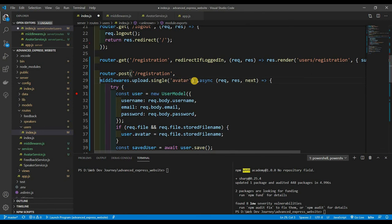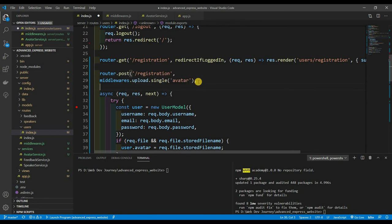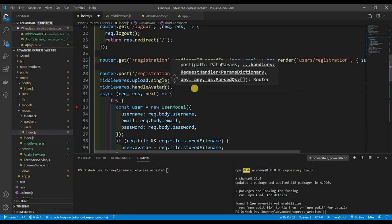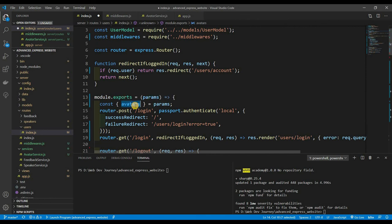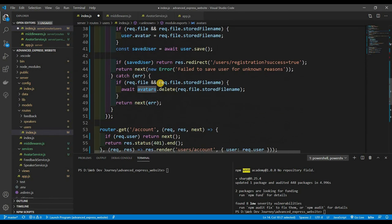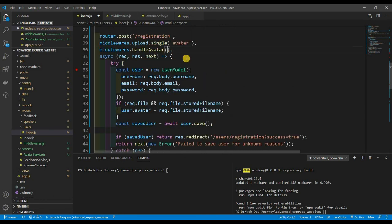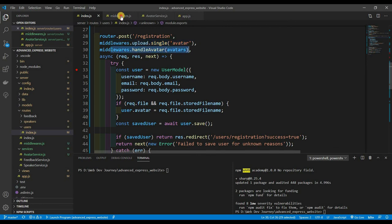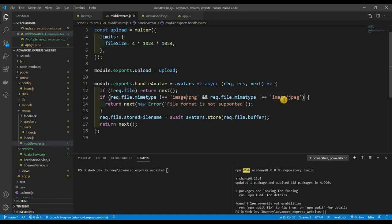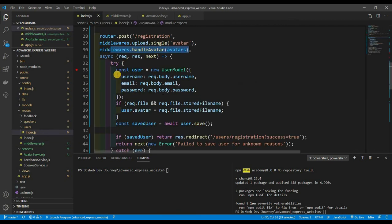Back in the users route, we add handleAvatar to the middleware chain after the upload middleware, passing in our avatars instance. So what happens: the image is uploaded, multer attaches req.file, then handleAvatar checks the type, calls store to resize and save the image, and attaches the stored file name to req.file.